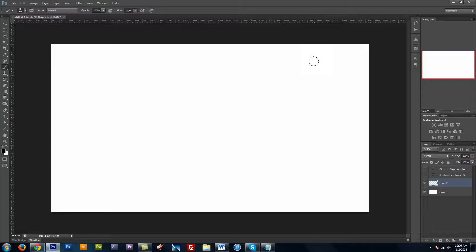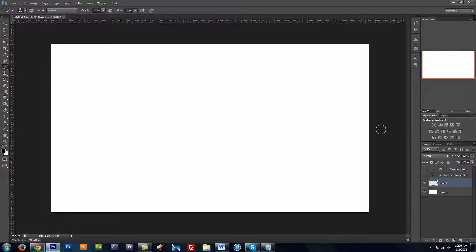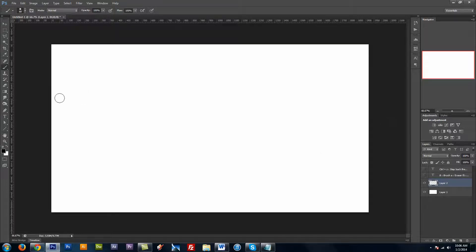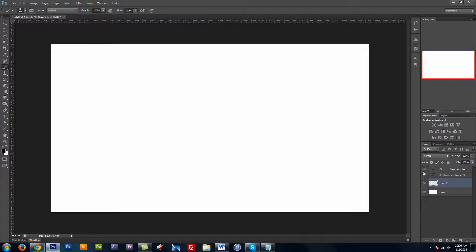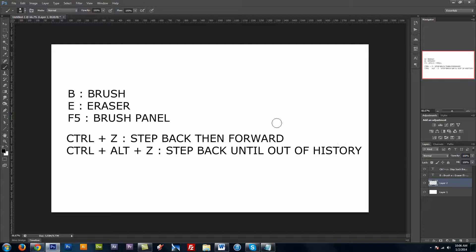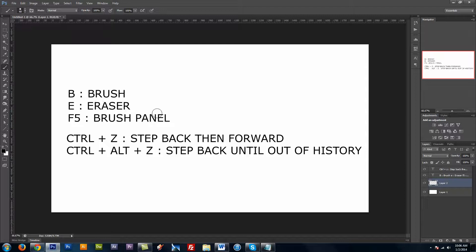First thing I want to cover is the hotkeys, and knowing them will just make your time a whole lot easier, and you won't have to keep coming over here and clicking on tools. So you have your B for brush, E for eraser, and then F5 will bring up your brush panel.